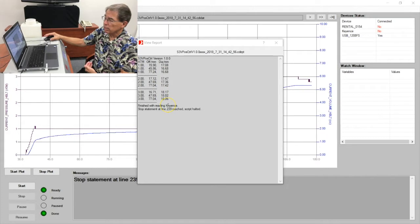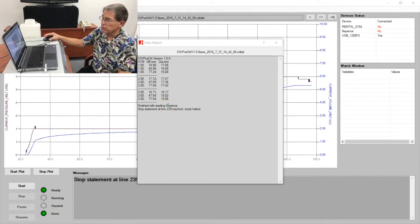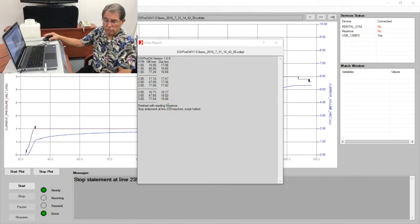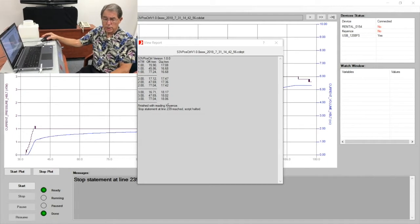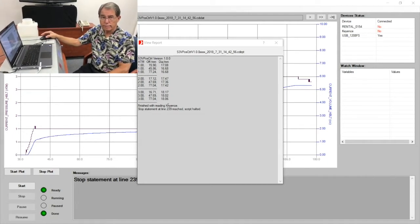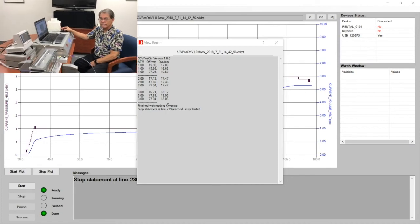As you can see, the system is completely automatic and speeds the process greatly. Thanks very much for watching.